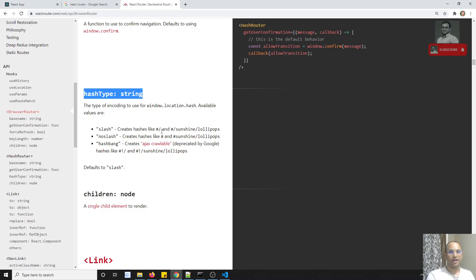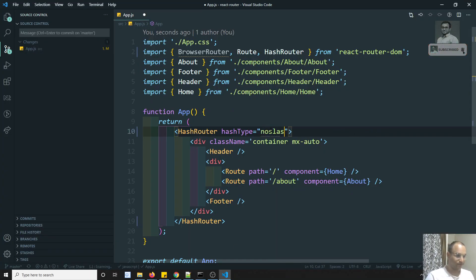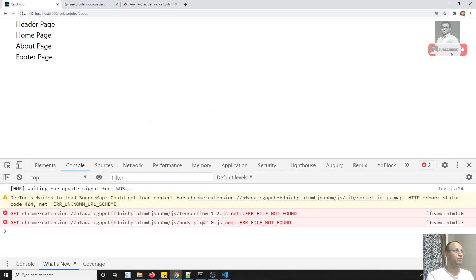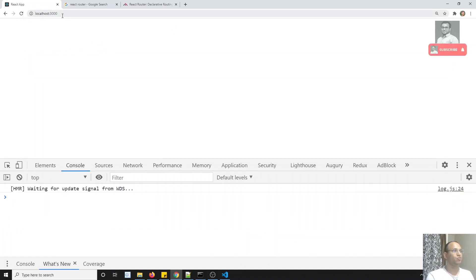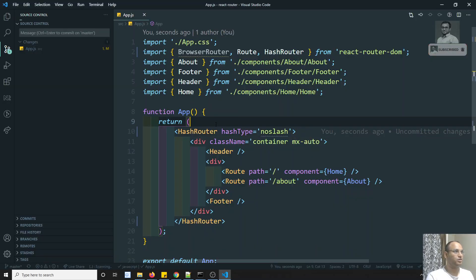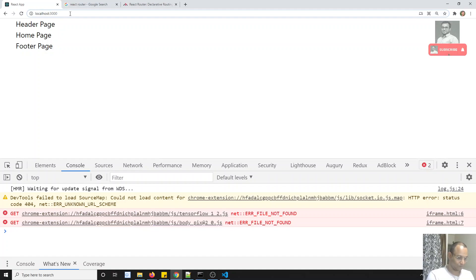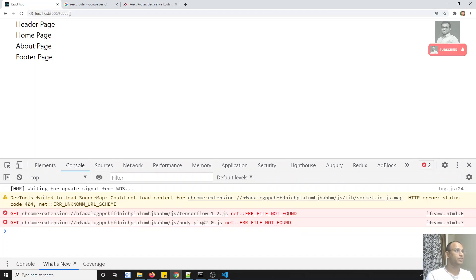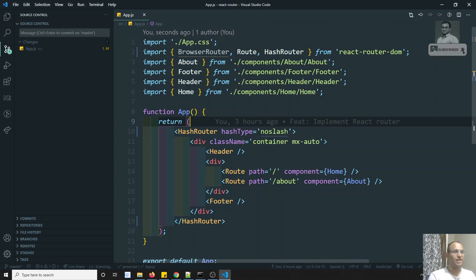Slash means it will add a slash at the end of the hashtag. If you keep noslash, it will not add a slash at the end of the hash. If I keep noslash, the default will be slash. So here you will be seeing only hash at the end of the URL. If I click on hash about, you will be able to see only the hash — the slash operator will not be there. This is the use of this hashType.